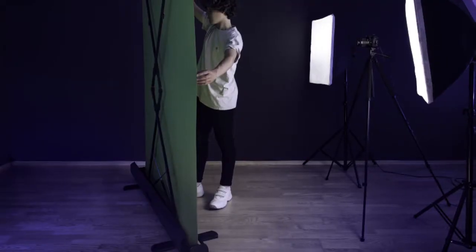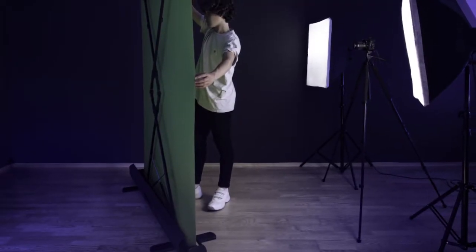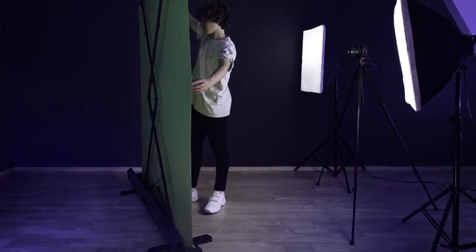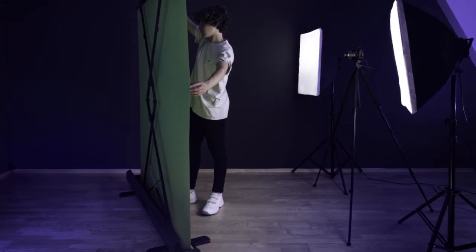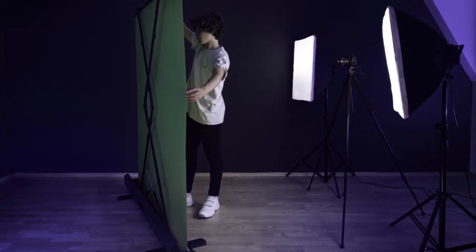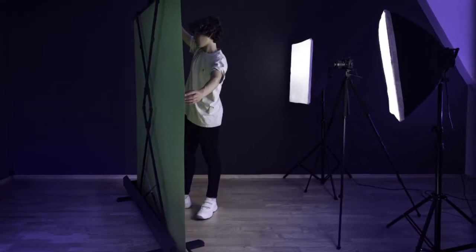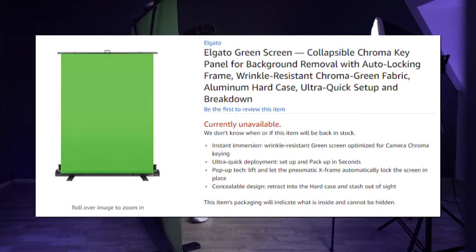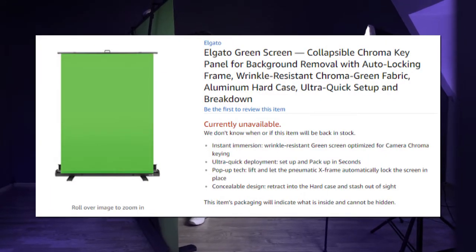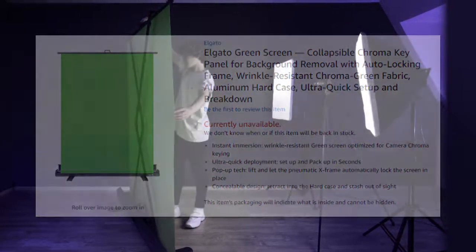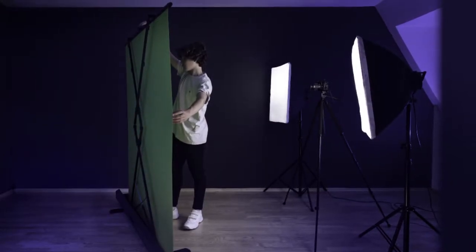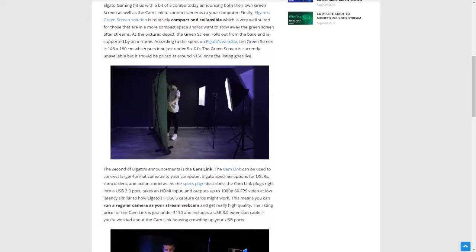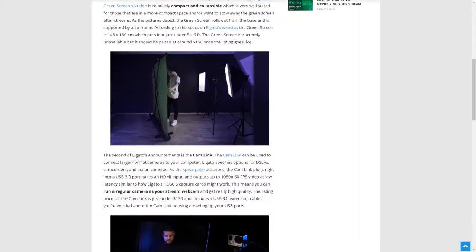The green screen from Elgato is a compact and collapsible option for those that want a professional option, but also want to stow away their green screen after the stream has ended. The green screen rolls out from a base and is listed at being just over 58 by 70 inches, and is supported by an X-frame that's also built into the base. The green screen is listed at just under $150 and is currently unavailable on Amazon, but it looks like you can still order directly from the Elgato website. The green screen should be available soon, and you can look forward to our review on it soon.